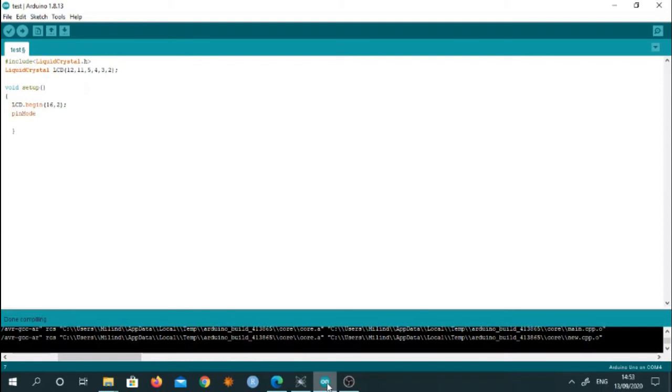I am going to use the command pin mode A2 and I'm using it in input mode. So this is my second command.